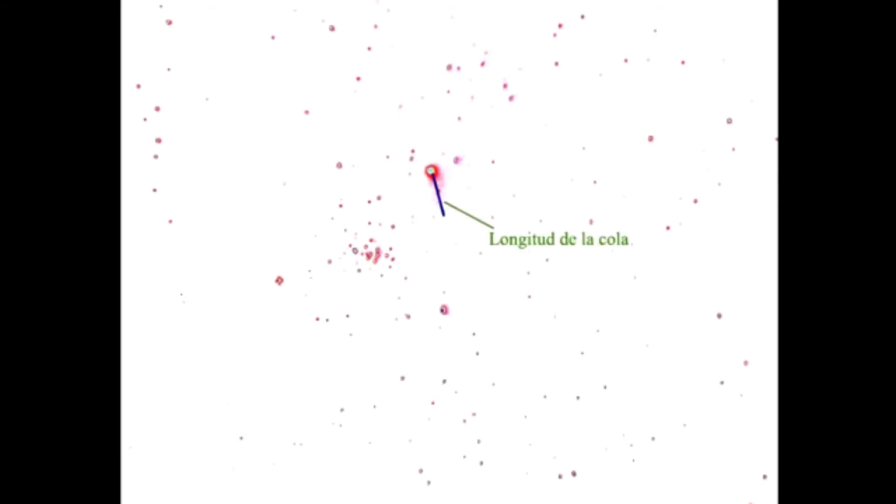Para explicar cómo se mide la cola de un cometa, tomaremos de ejemplo al cometa NEAT-Q4. Todo lo que explicaremos a continuación será basado en la fotografía de dicho cometa. En caso de que no sea mediante fotografía, sino visualmente, todos estos procedimientos se harán por estimación. En caso de que tengamos la ventaja de tener su imagen, podemos trabajarla digitalmente para mejorar el contraste de la cola y así definir con mayor claridad dónde termina la misma. Una vez trabajada la foto digitalmente, trazamos una línea desde el núcleo hasta el fin de la cola del cometa. Esta será la longitud de la cola.